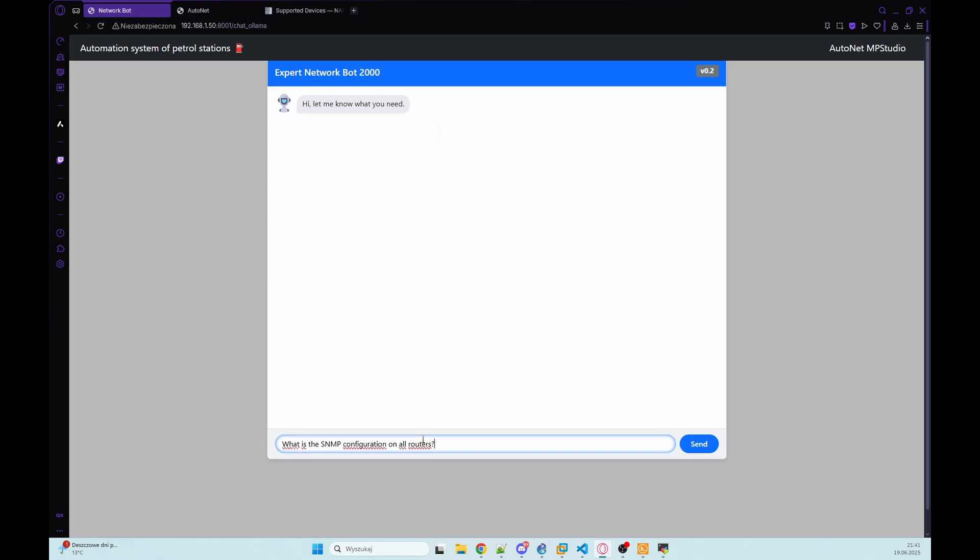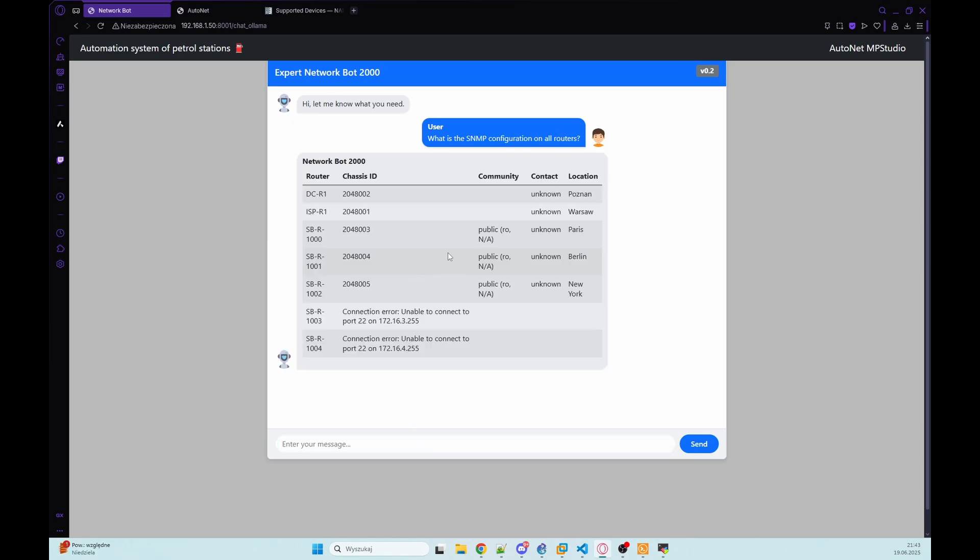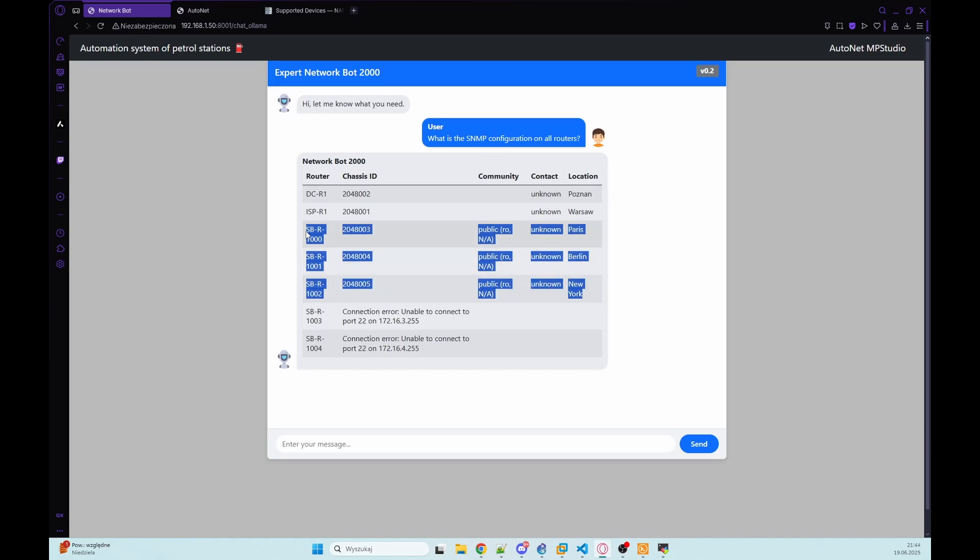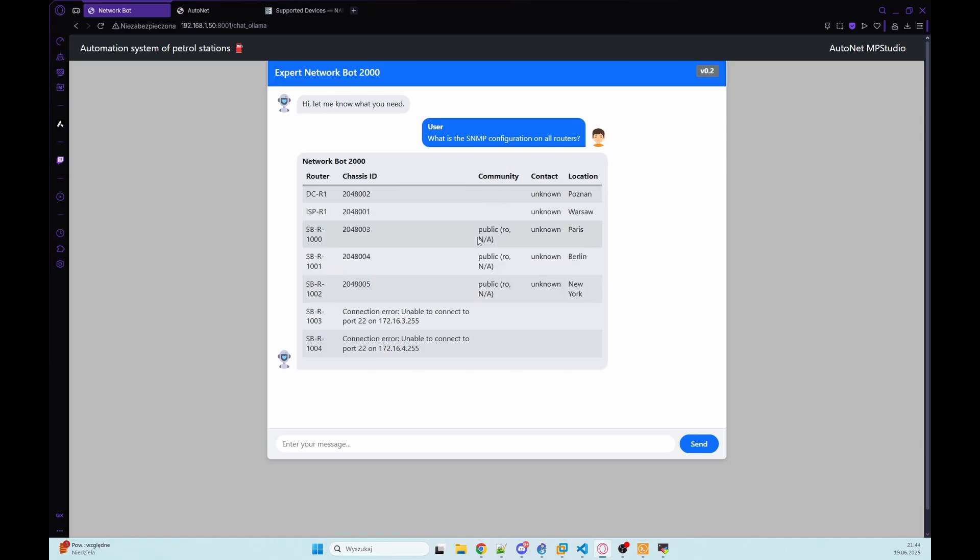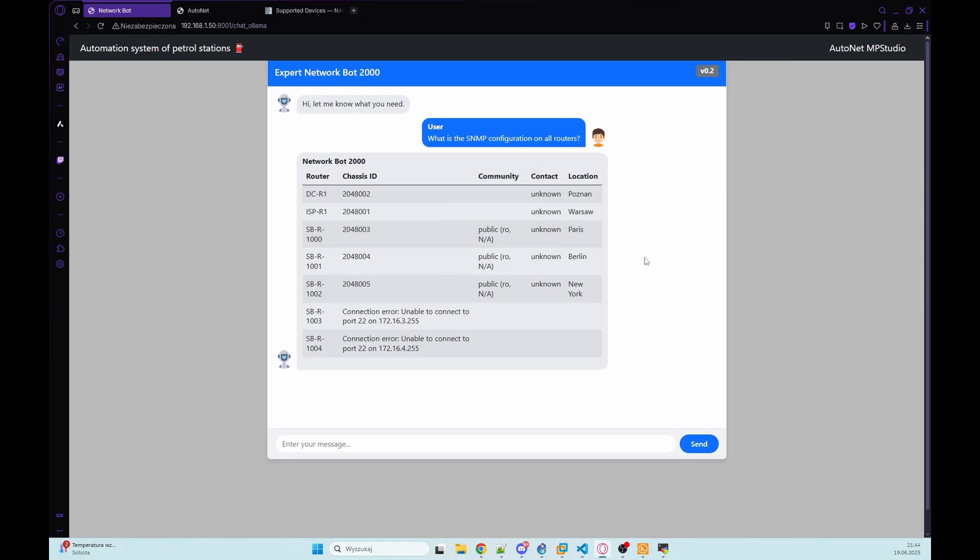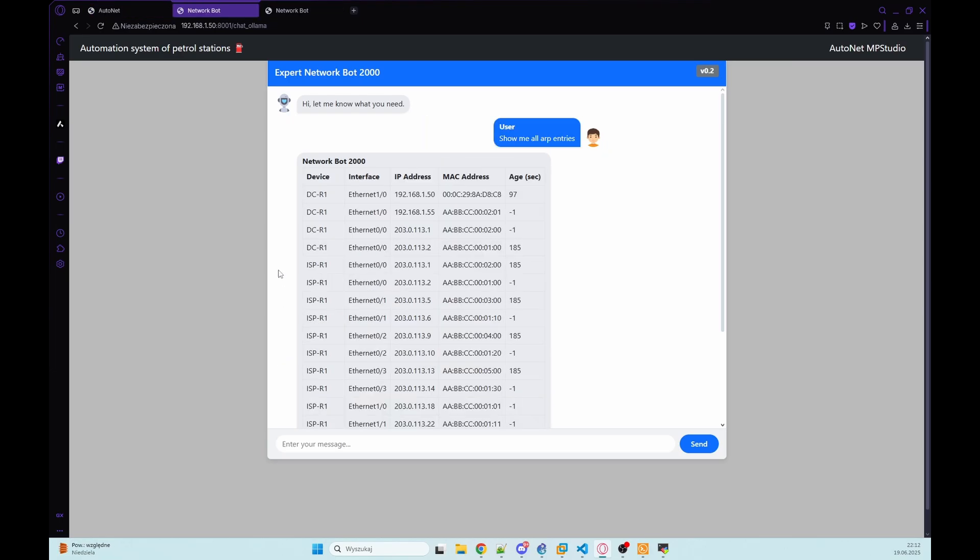So let's now check the SNMP configuration on all routers. And we've got some details about location. Contact is not configured. And on these three devices we have public SNMP community. And we've got table.